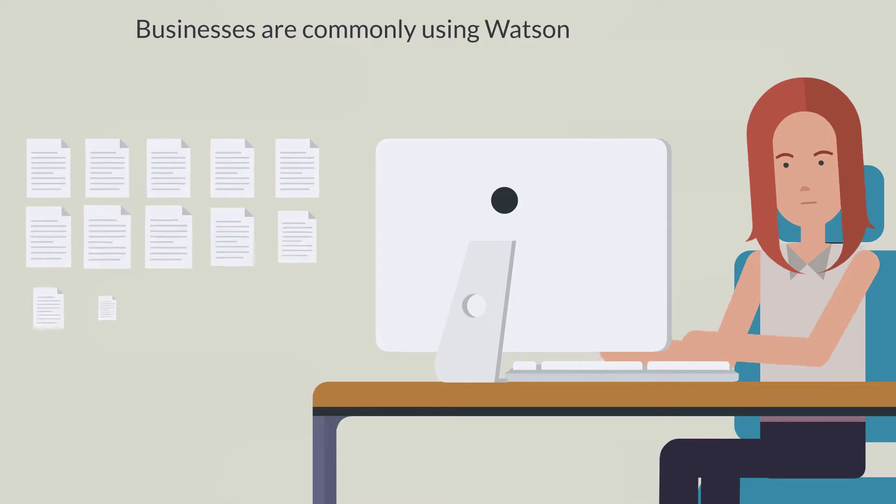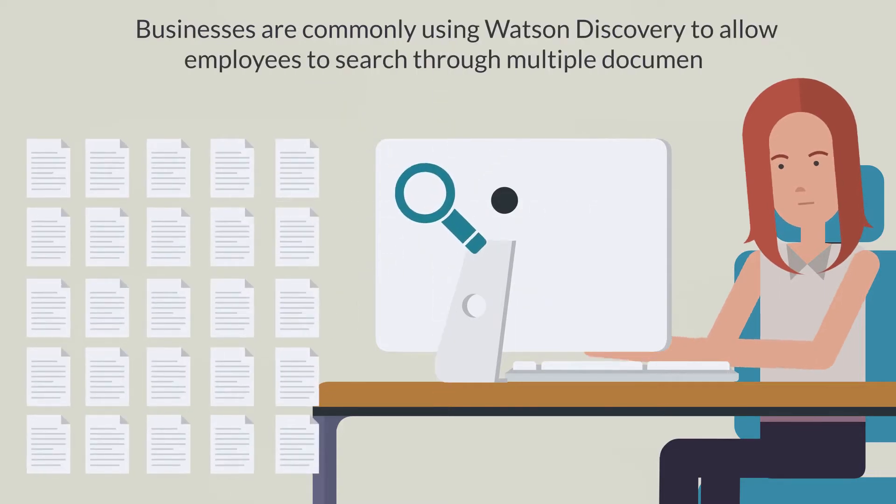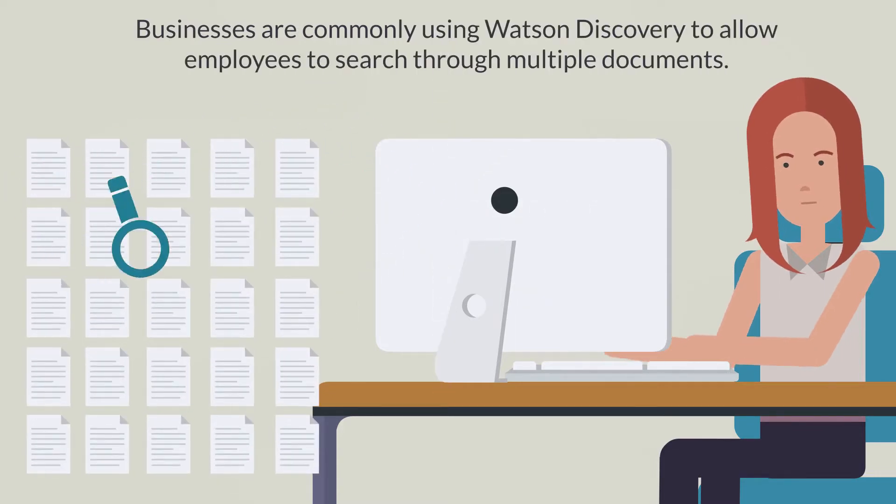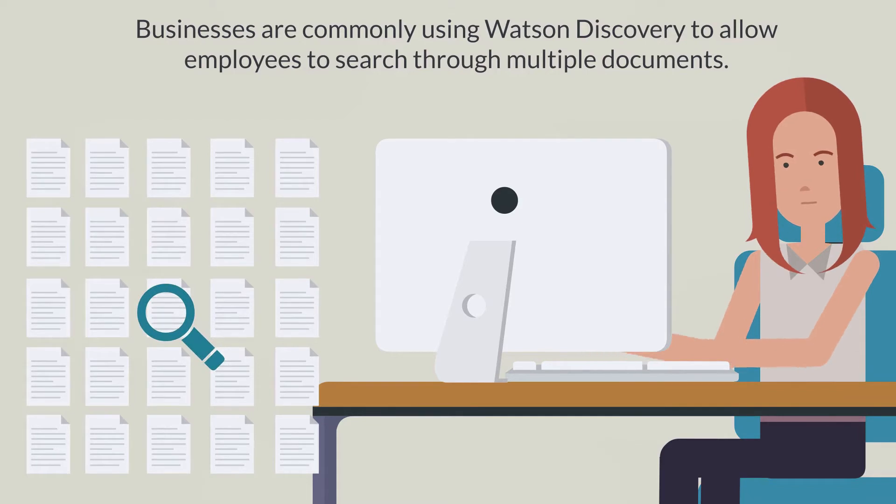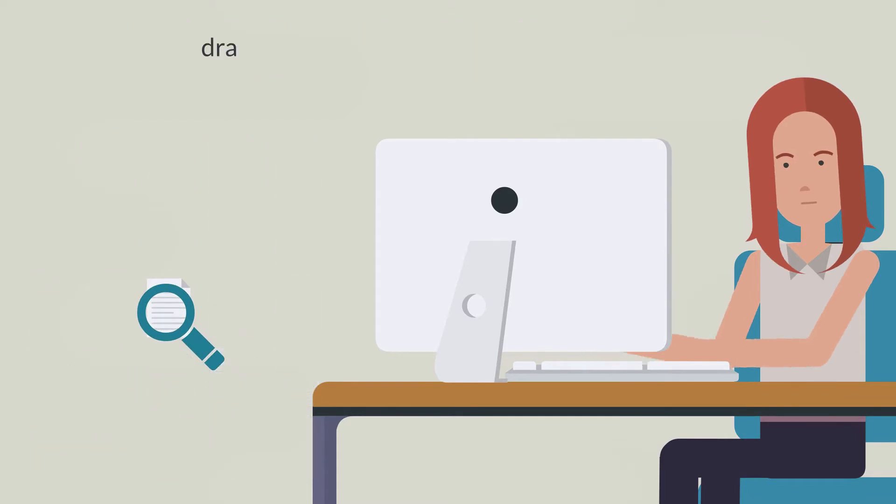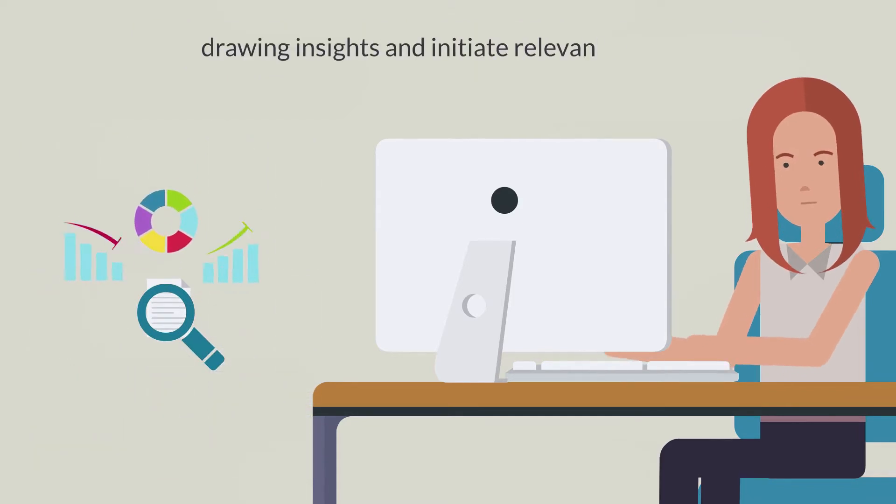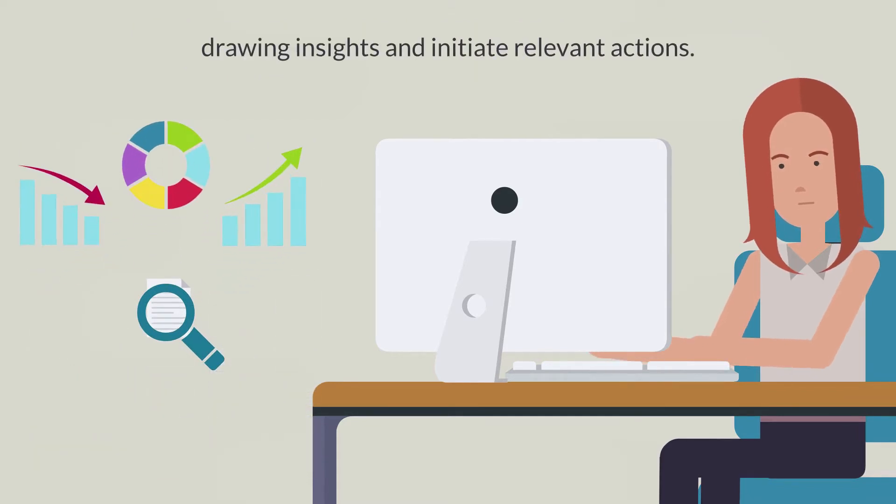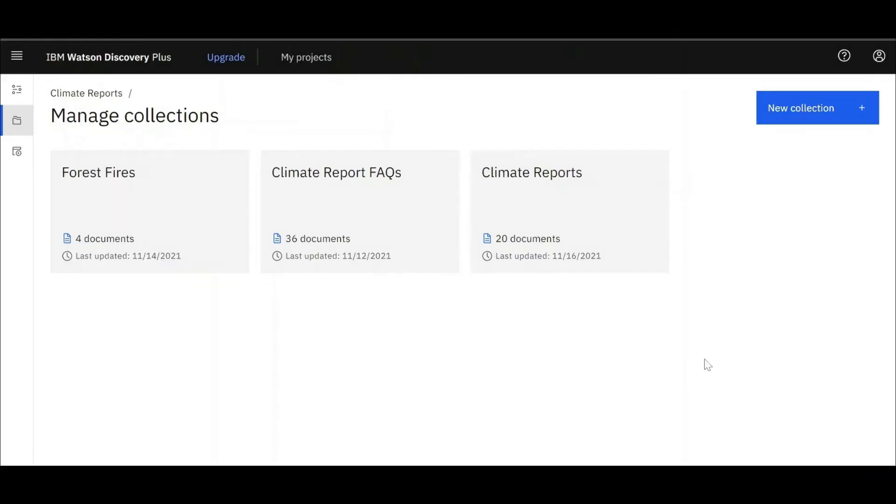Businesses are commonly using Watson Discovery to allow employees to search through multiple documents, draw insights and initiate relevant actions. Let's have a look at Watson Discovery in action.